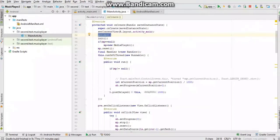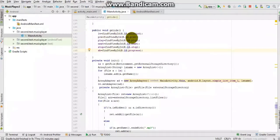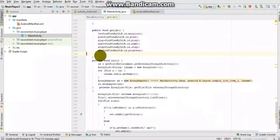I have called a function called getIDs. I will show you each and every line of code in sequence so that you may write it. In getIDs, I initialize the ListView, Previous, Play, Next, Stop, and the SeekBar. A SeekBar is like a progress bar which tells you the progress of some function or thread.